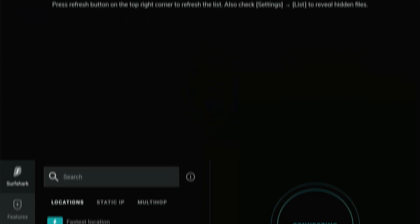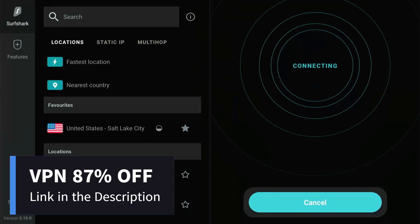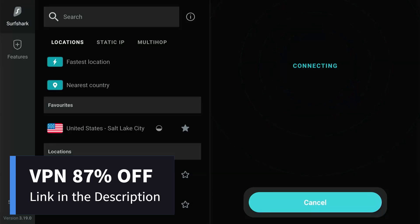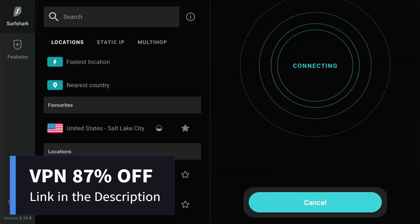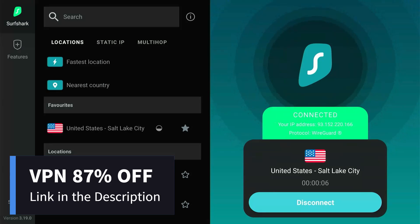Before using any third-party applications like this, always connect to a VPN to ensure your privacy. If you don't already have a VPN, you can get one from the link provided in the description. It offers an exclusive 87% discount and lets you connect unlimited devices on a single subscription.